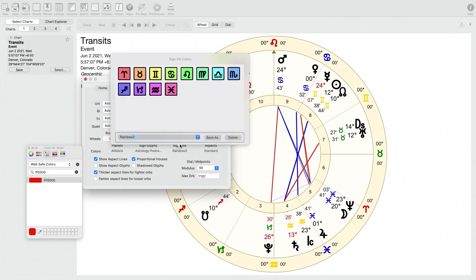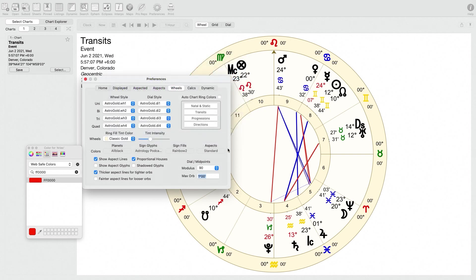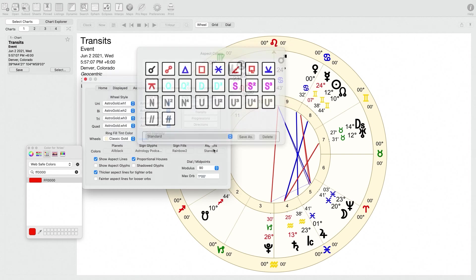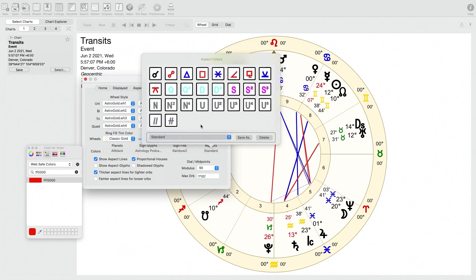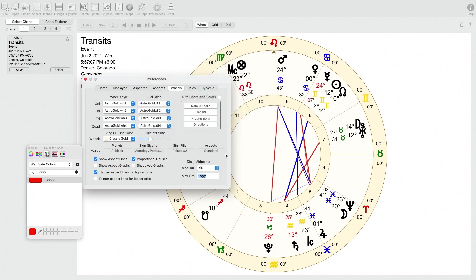For sign fills, I don't really think I use that, so you can skip that. For aspects, it'll let you color code what color the aspects are. And for that, I just have the easy aspects as a blue and the hard aspects as a red color. So that's pretty straightforward.